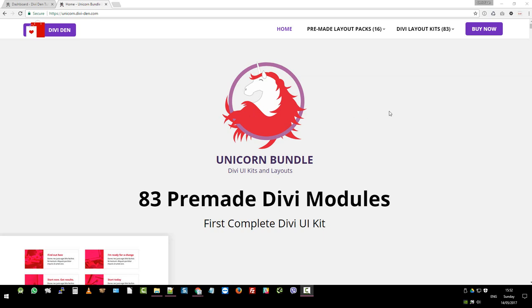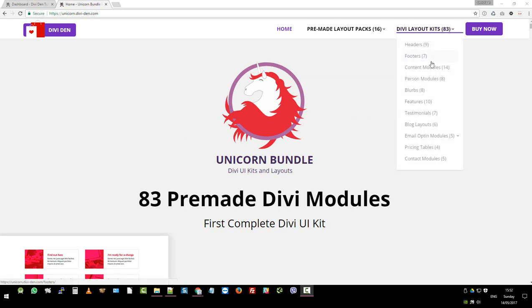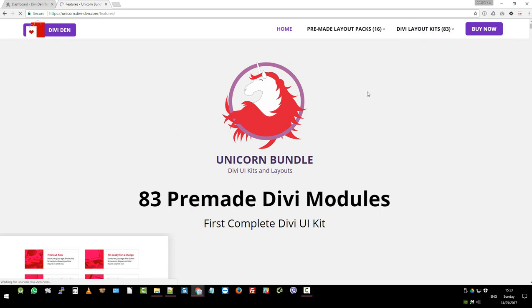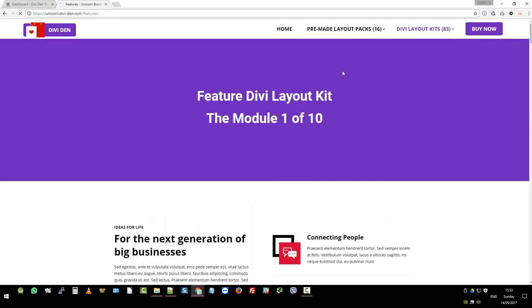Hi, it's Mr. C again from DiviDen. We're going to cover in this video the features Divi layout kits which are part of the unicorn bundle.